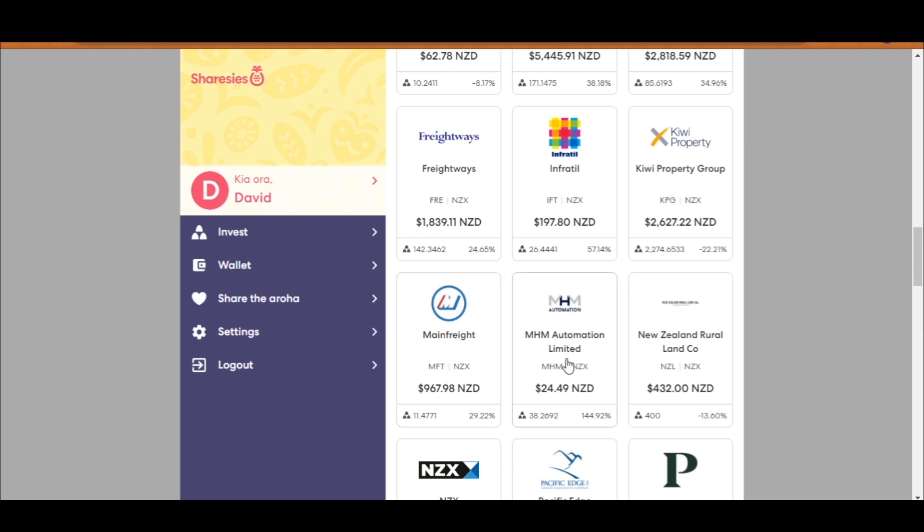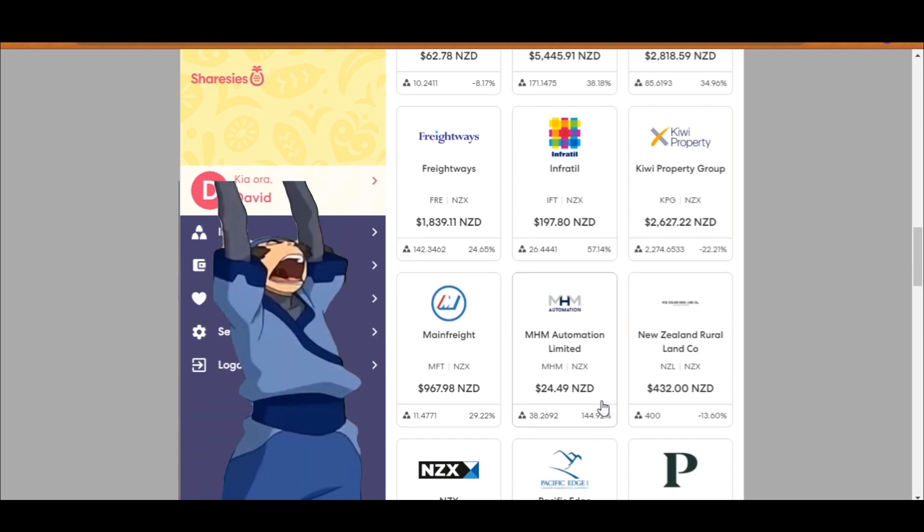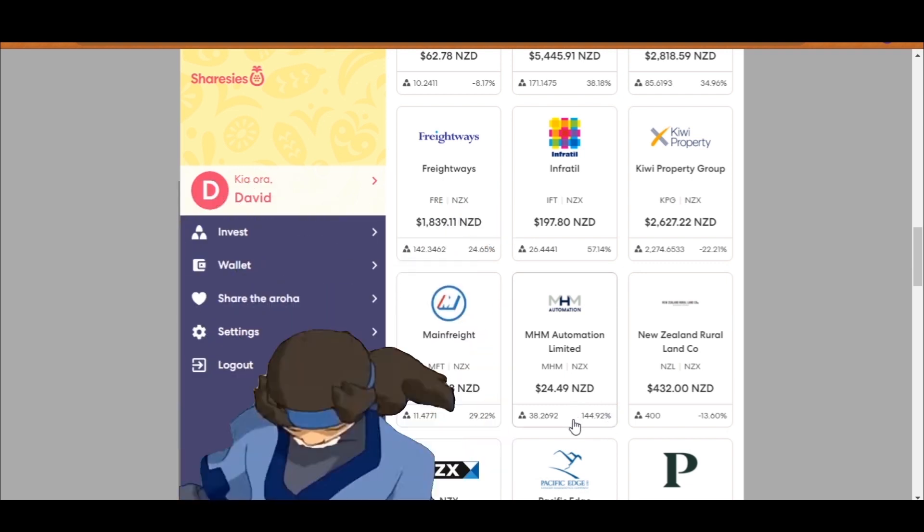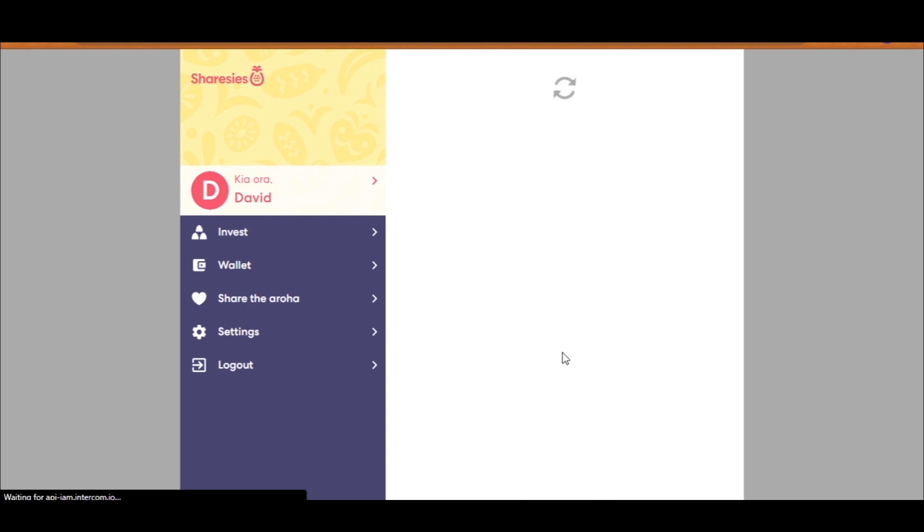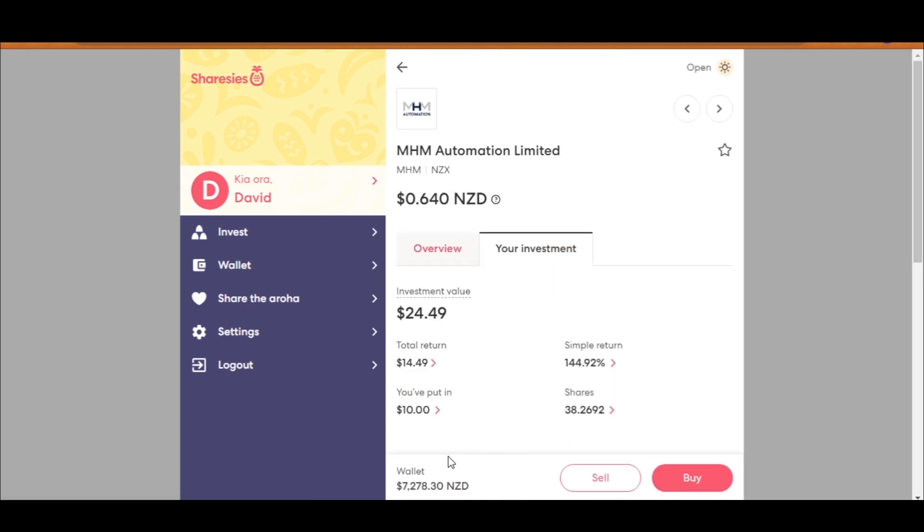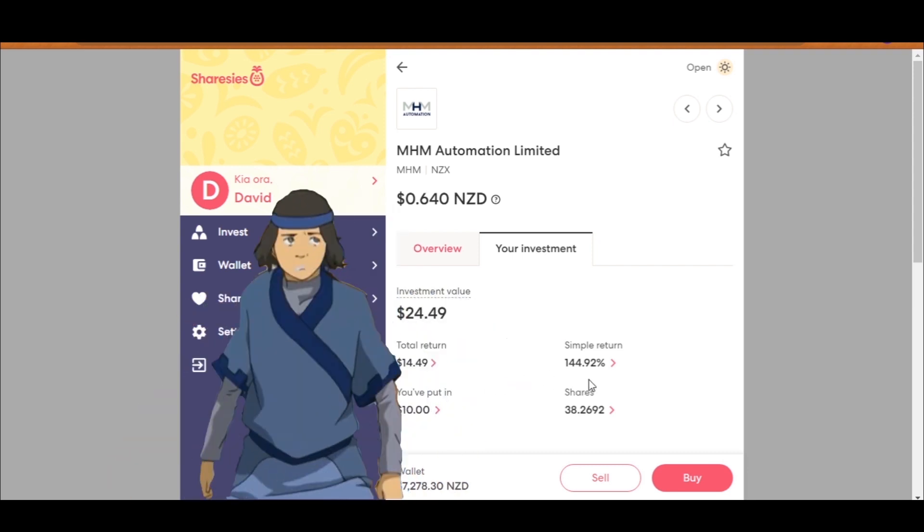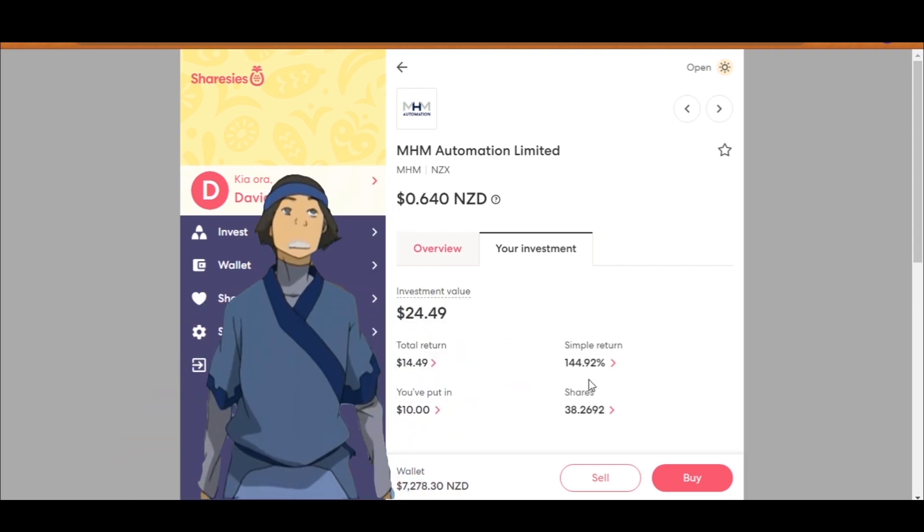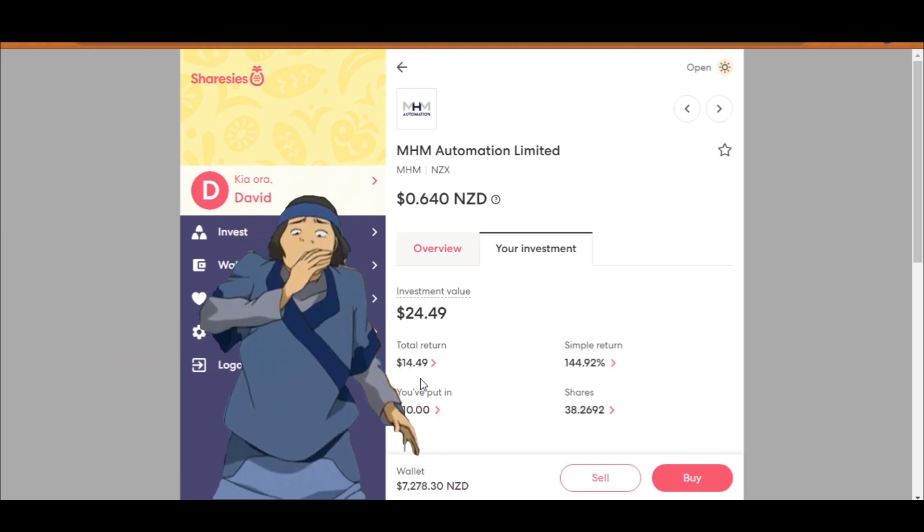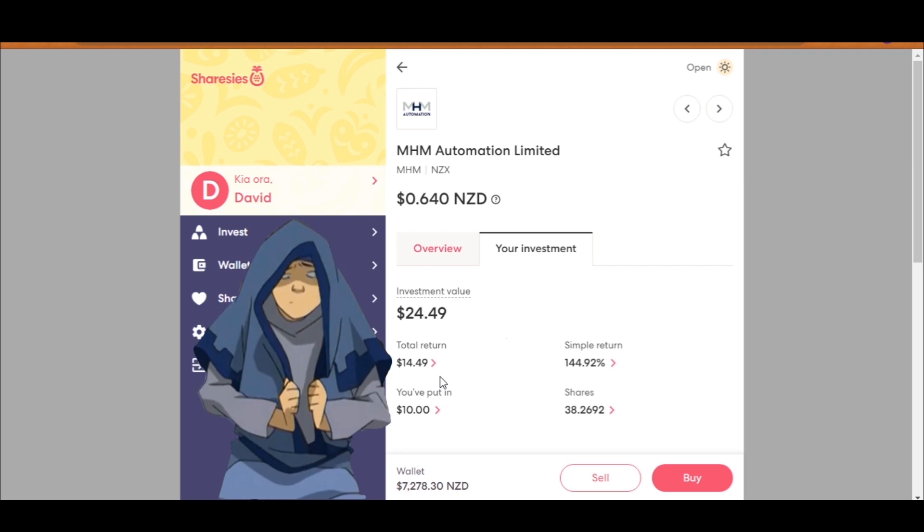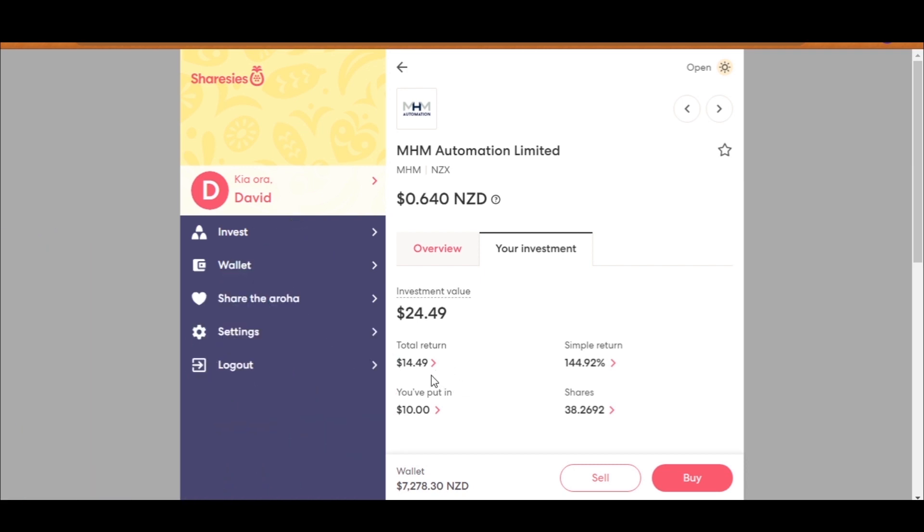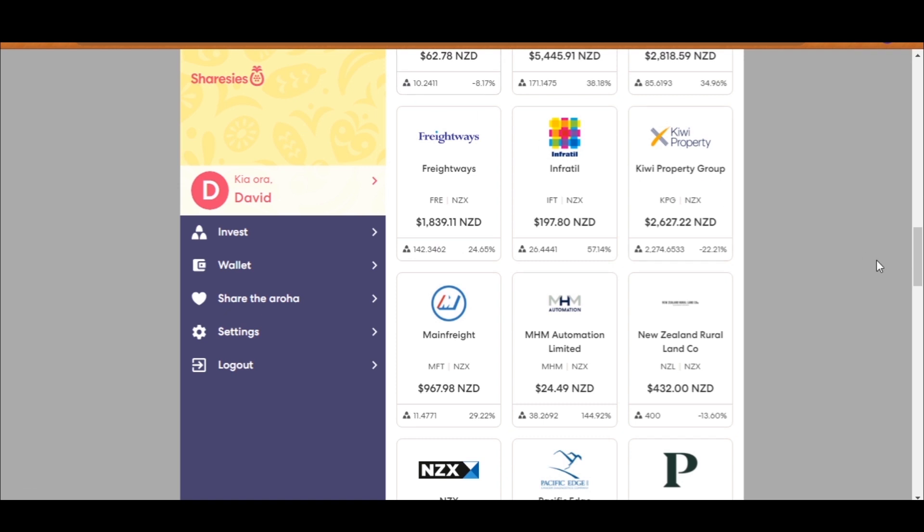Next up, we have the biggest gainer in my Sharesies portfolio. My investment into MHM Automation, which makes those automated systems and equipment, has given me a 144% return on my investment just in a little over a year. But hang on. If you have a look at that, it's an impressive return, but I only put down $10. So $10, 144%, that's a return of $14. But hey, I'm still happy. That's still 144% return on my money. Should I have invested more? Well, that depends on the situation. If you had enough money to comfortably invest at that time, then yeah. But only invest what you're comfortable with losing.